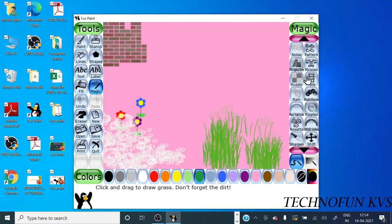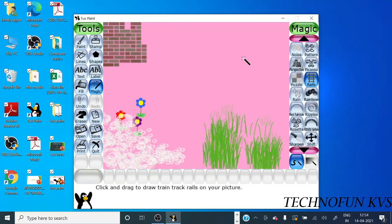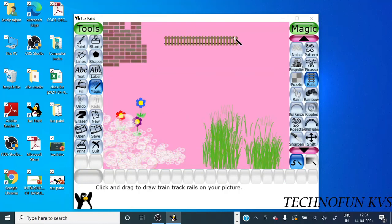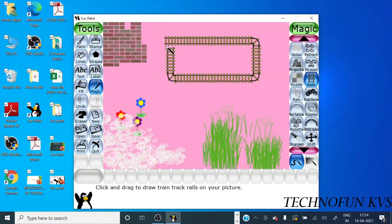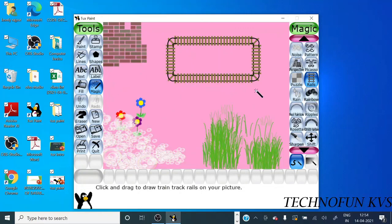Now we see rail, you can make the rail track. Okay, and this is all about the magic option. There are so many options you can try yourself. Okay, thank you.